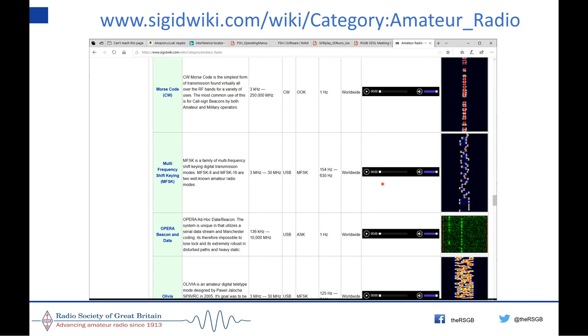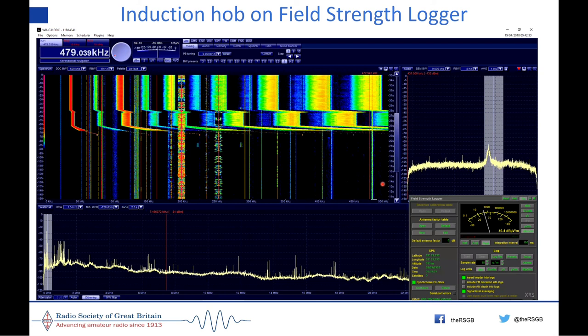When we redid our kitchen we went from gas to an induction hob. Here it is on the spectrum — all these lines from turning it on, coming up to the boil, changing from simmer to heating mode. That's measured five metres away outside with a Wellbrook loop. The field strength logger allows me to record levels accurately enough to interrogate.